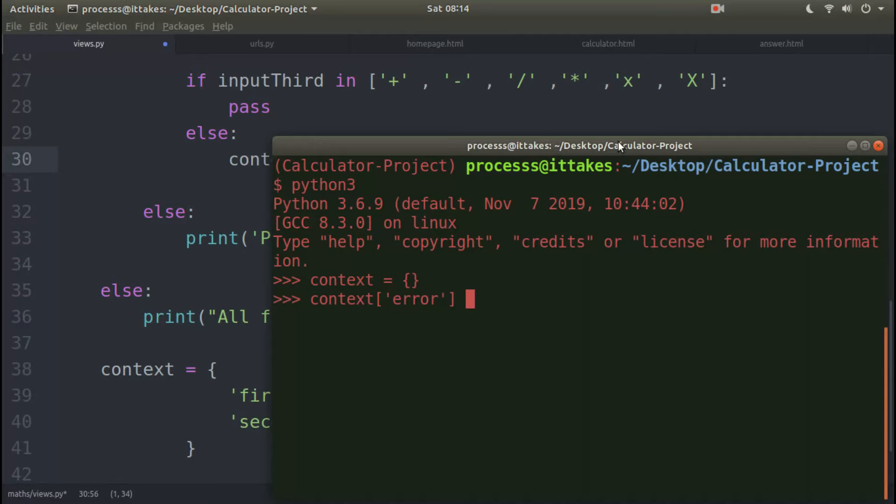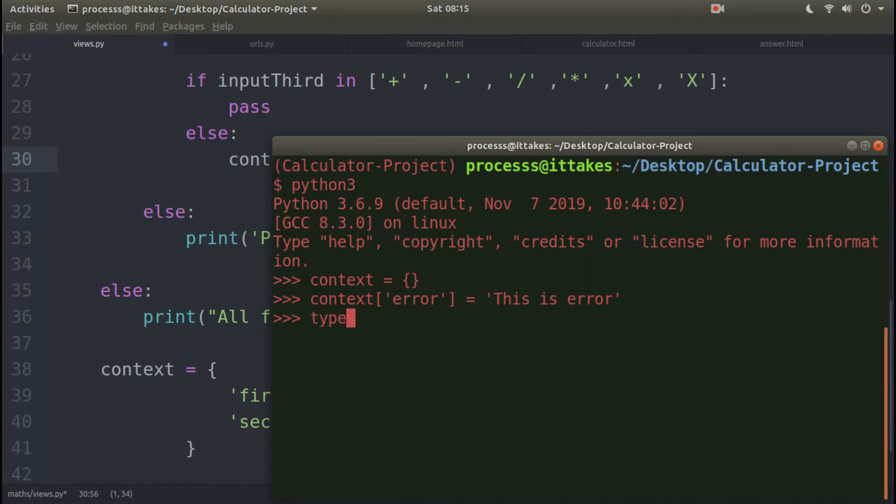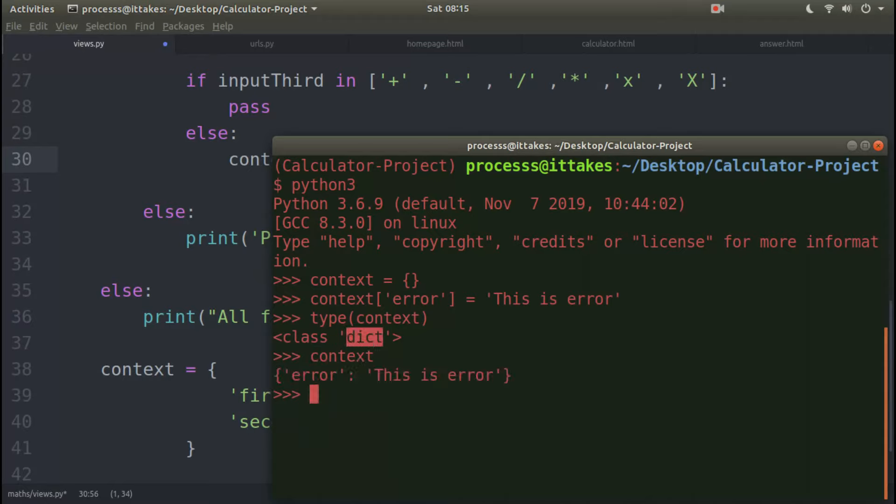This to this is error. Okay, so try to understand this Python. Context dictionary type variable, and this is value. And when I enter, I check variable which type is context, so it is dictionary type context. And if I print, this is the key and this is value.